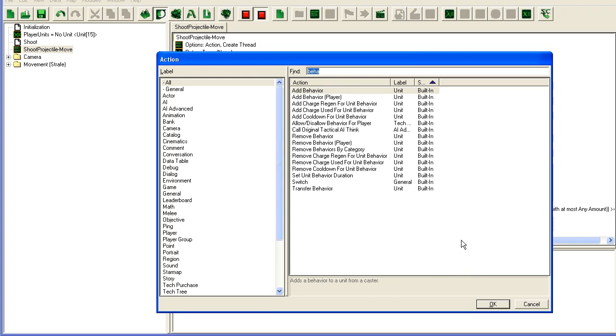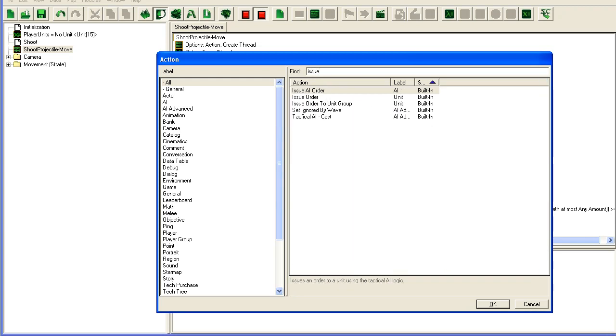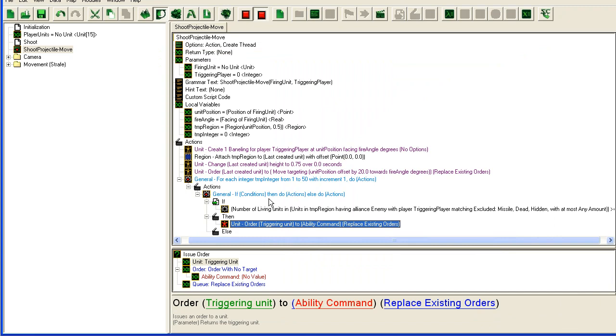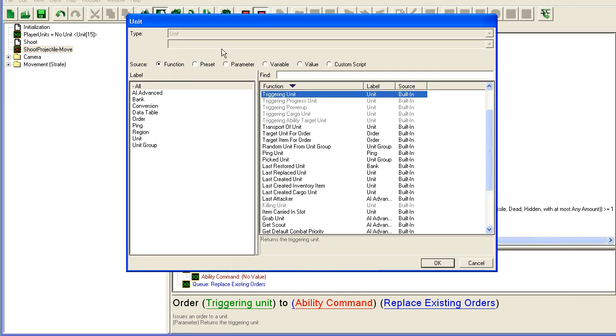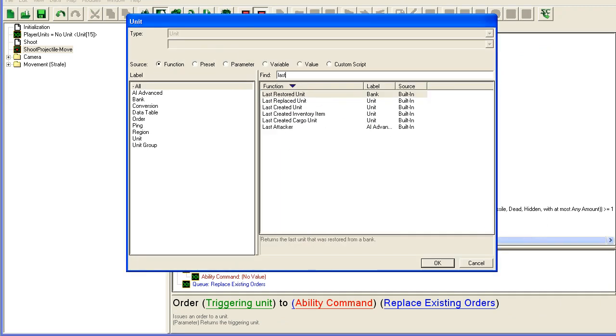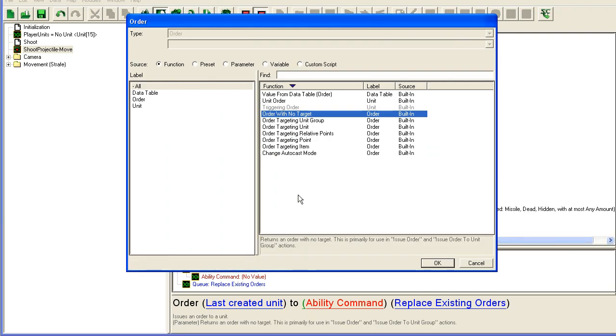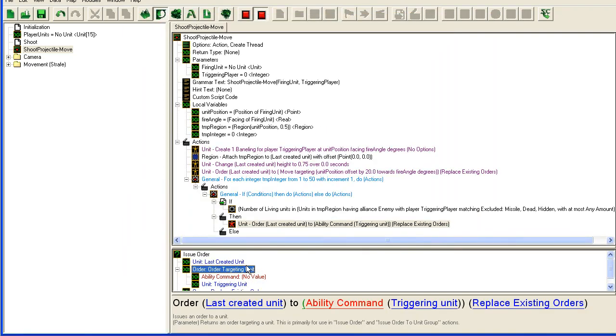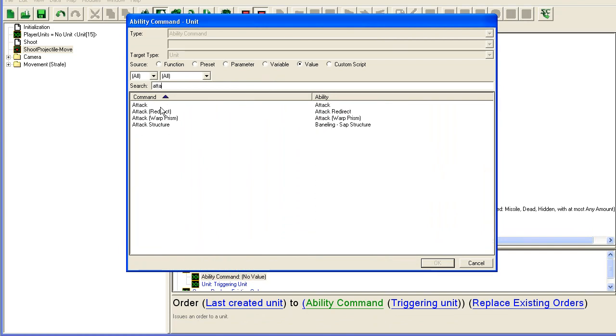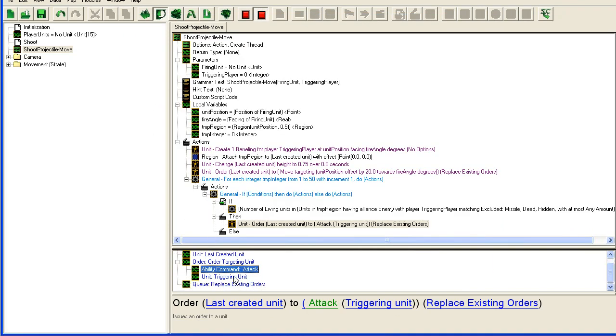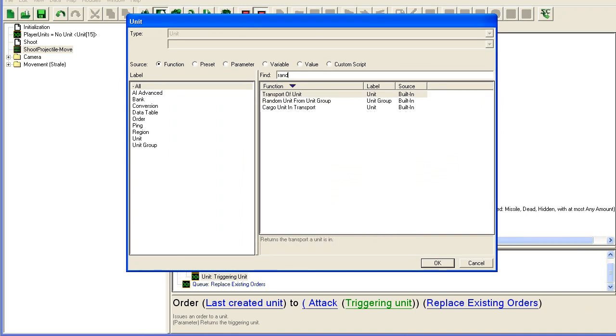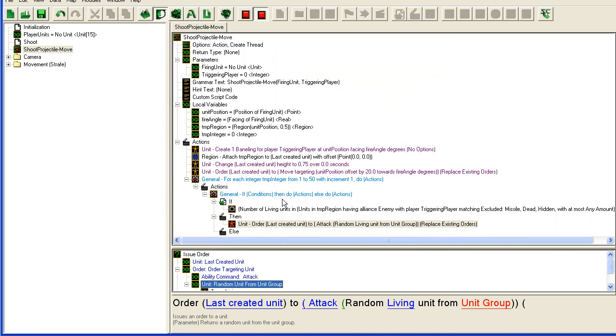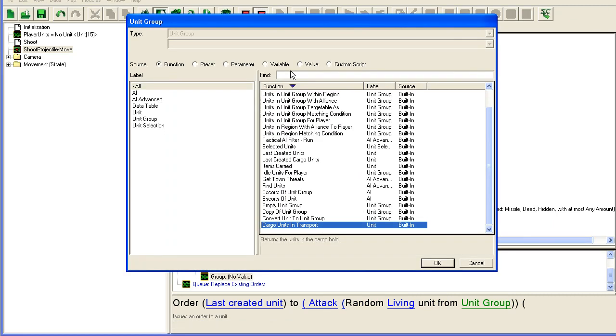And I'm just going to issue an order to our baneling since the baneling has a nice little explode anyway to the unit, last created unit. Order with, order targeting a unit. I'm going to order it to attack, not the triggering unit. I'm just going to take a random unit from unit group. And we're going to set up the same unit group as we set up there.